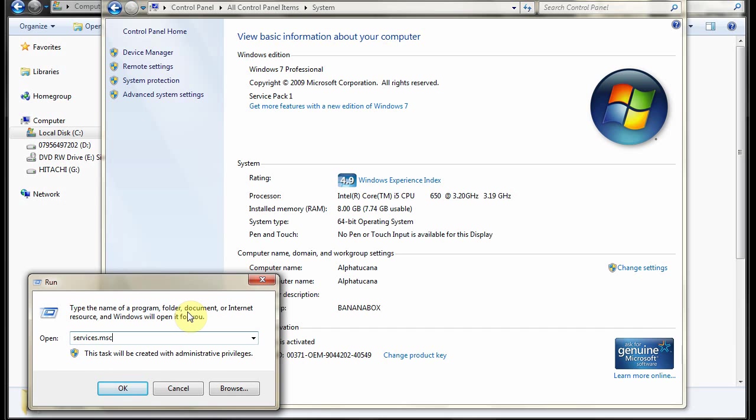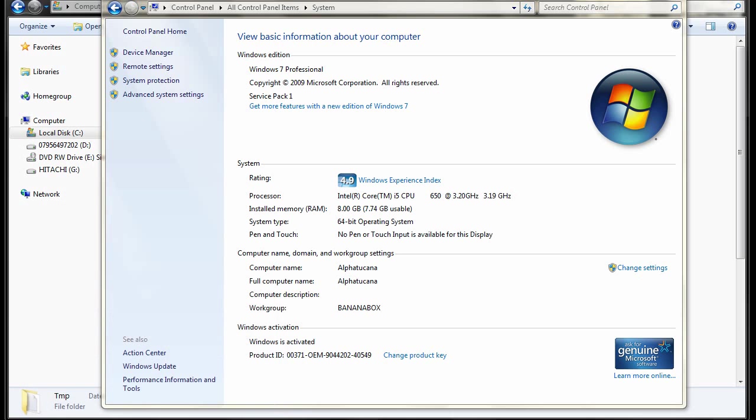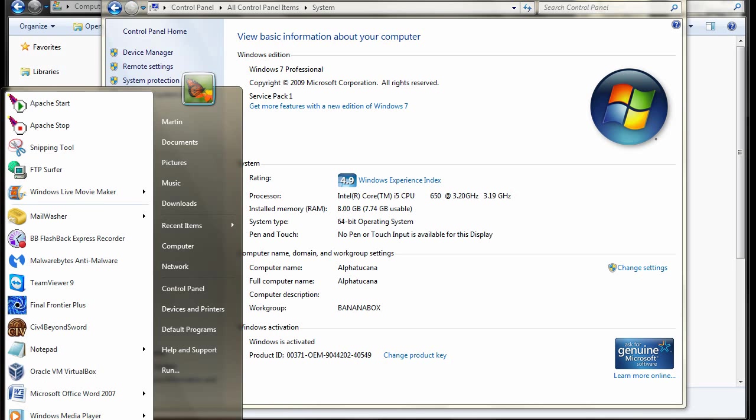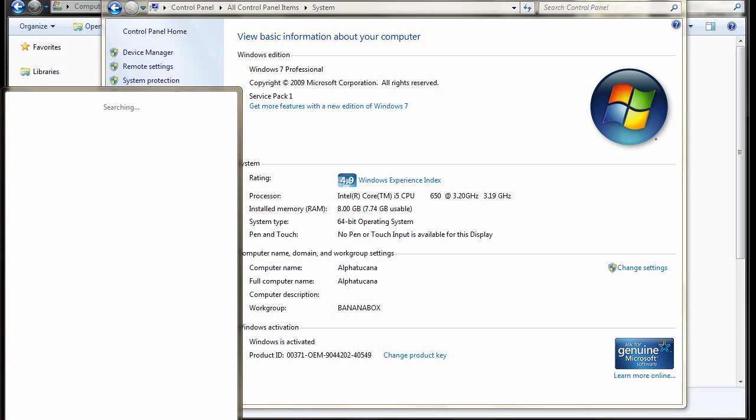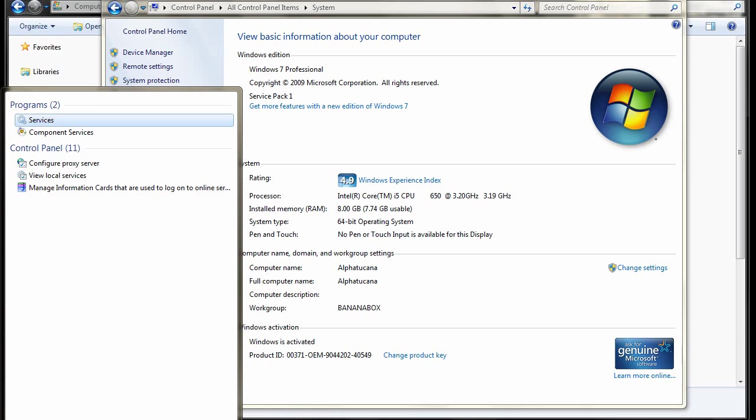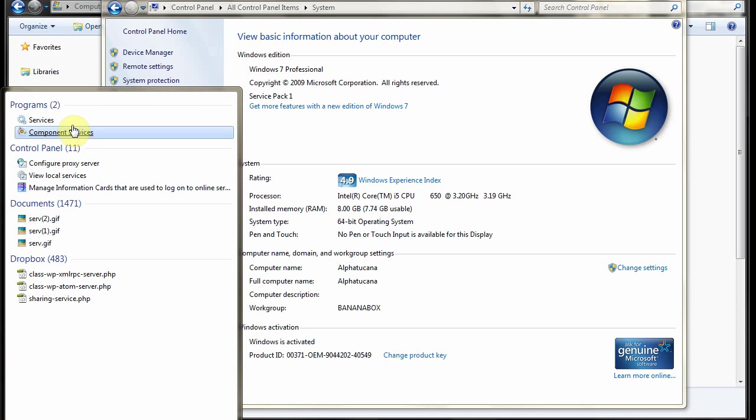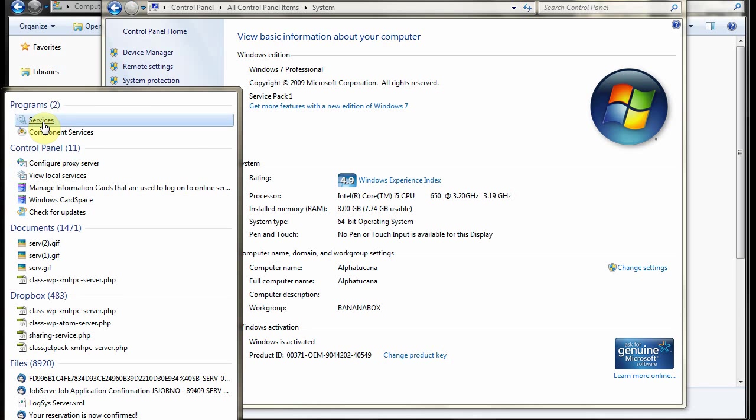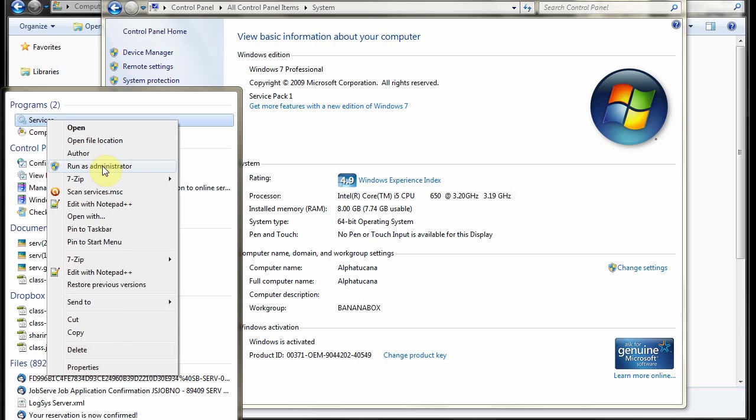Now you might choose run here and services dot msc. If you haven't got run in your start menu you can just type this in the search box it'll still find it. So let me do that. There it is. I've typed in services in the search box on the start menu and I choose preferably run as administrator.